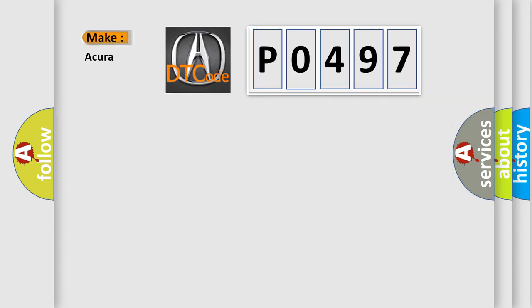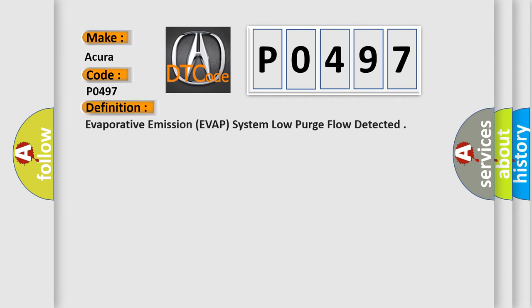So, what does the Diagnostic Trouble Code P0497 interpret specifically for car manufacturers? The basic definition is evaporative emission system low purge flow detected.